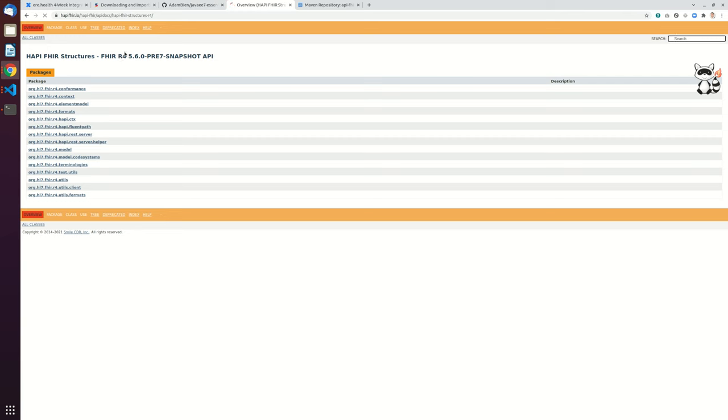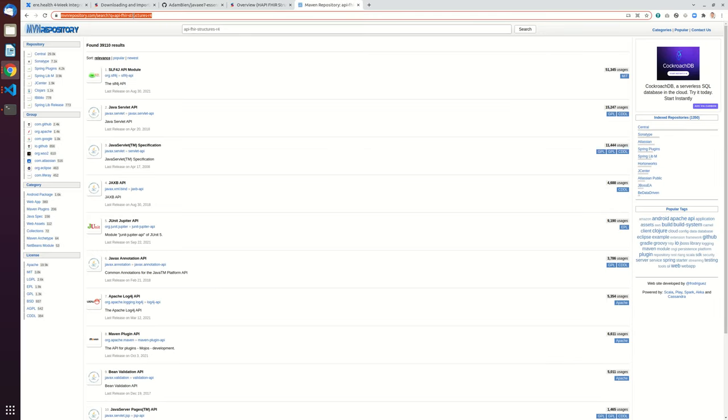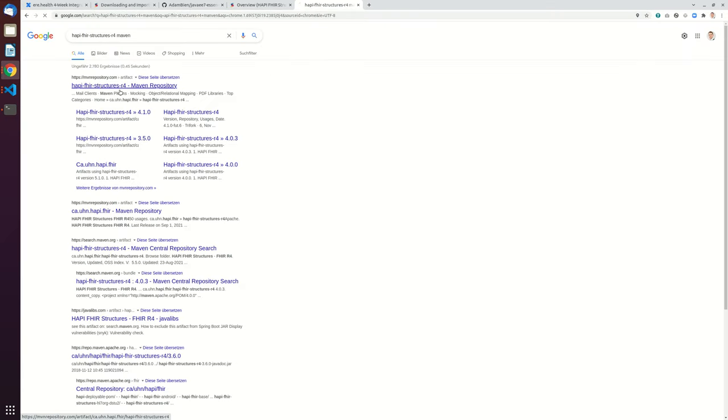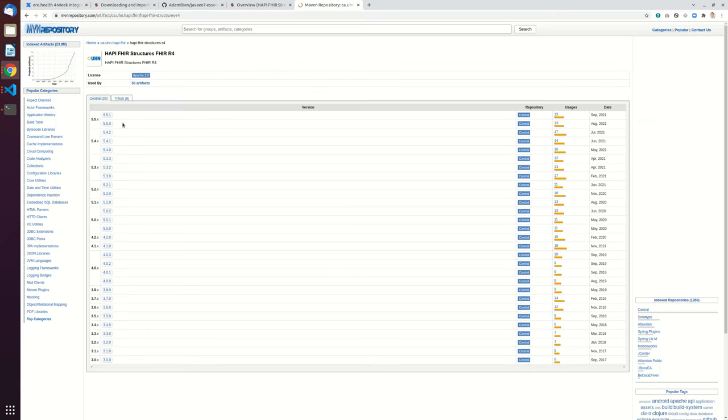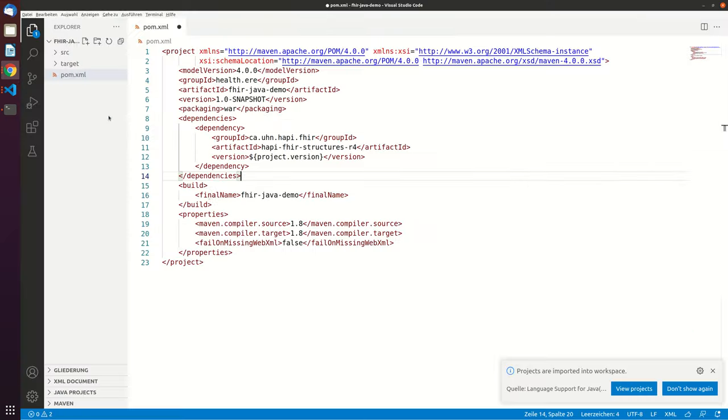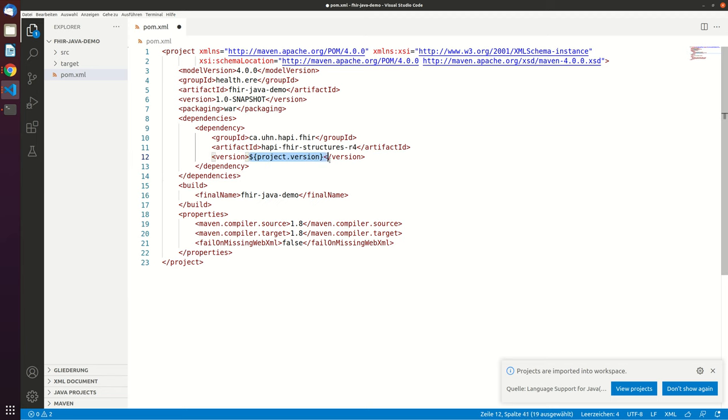And this says 5-0, let's just try Google again. Okay, so it's 5.5.1, so that's the most recent release, 5.5.1.